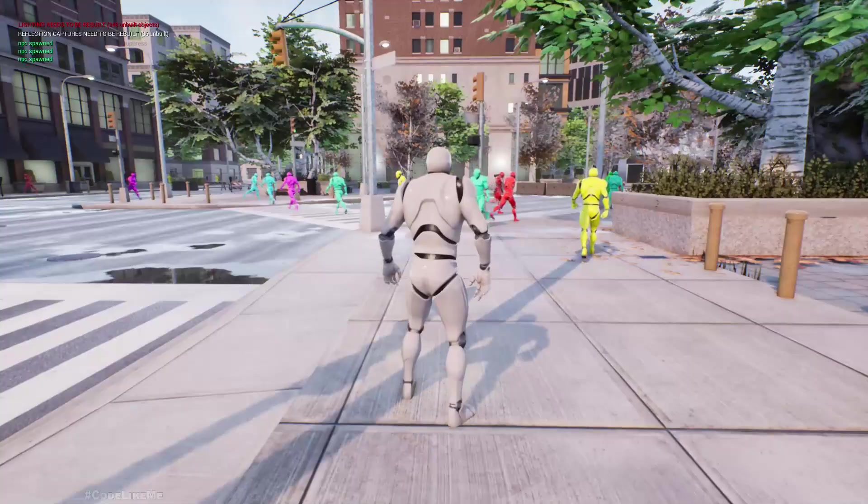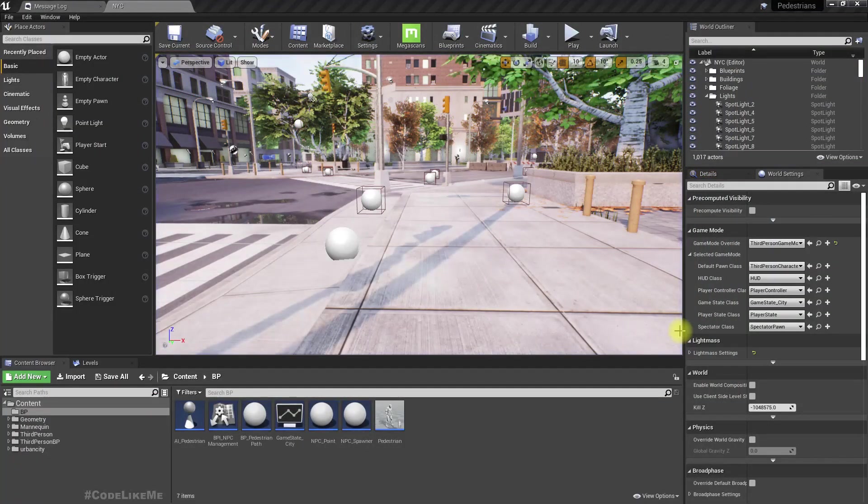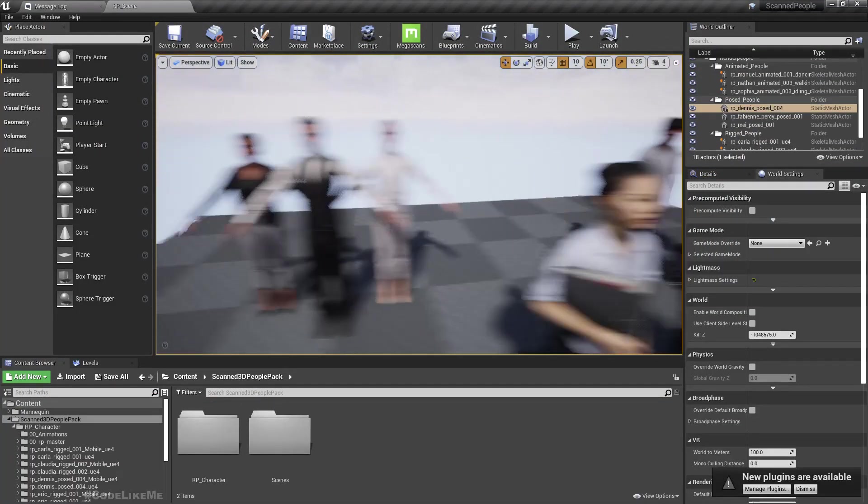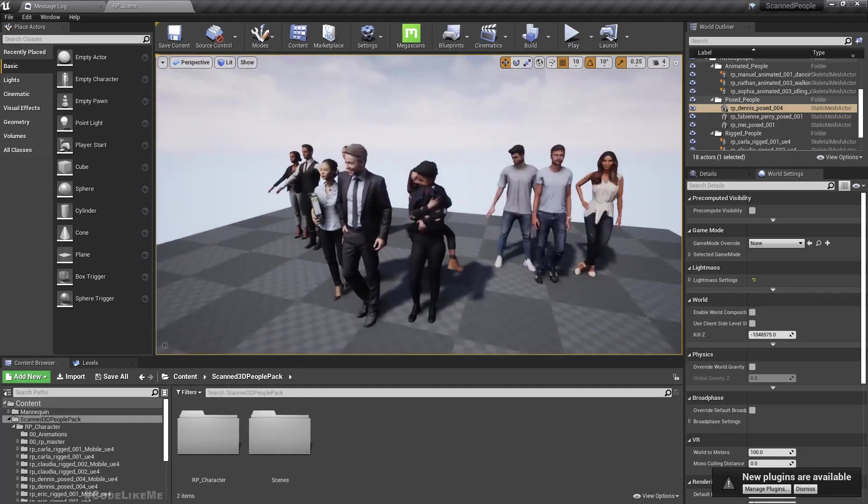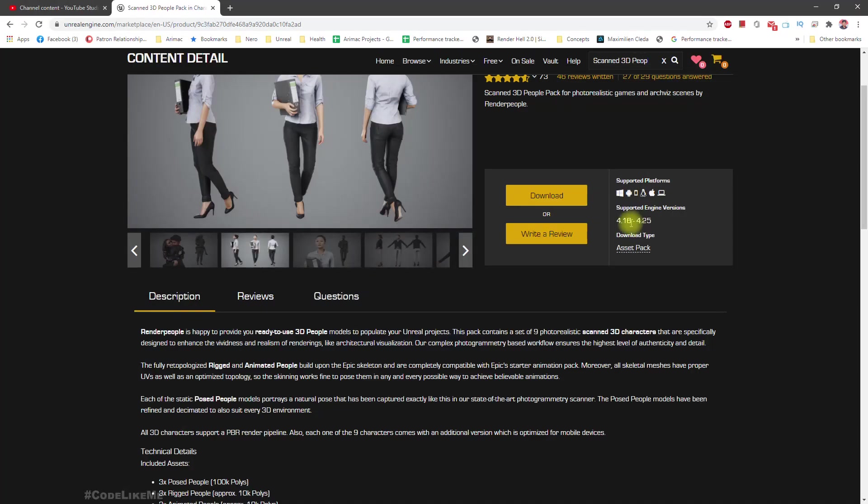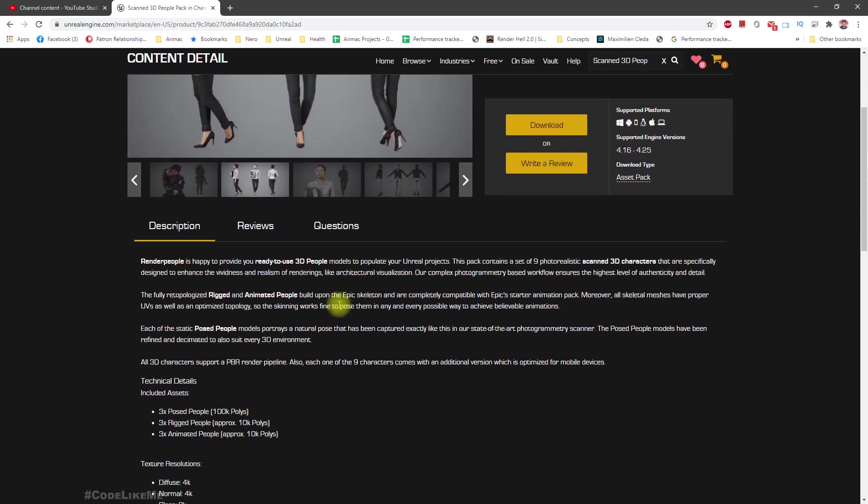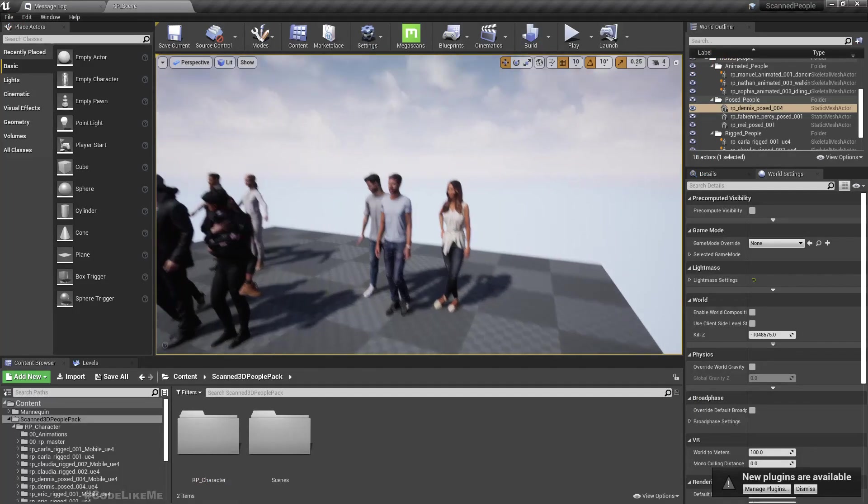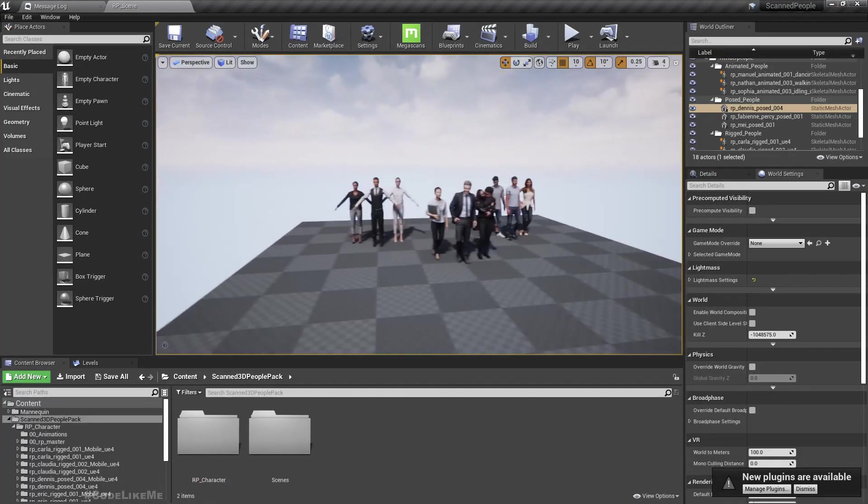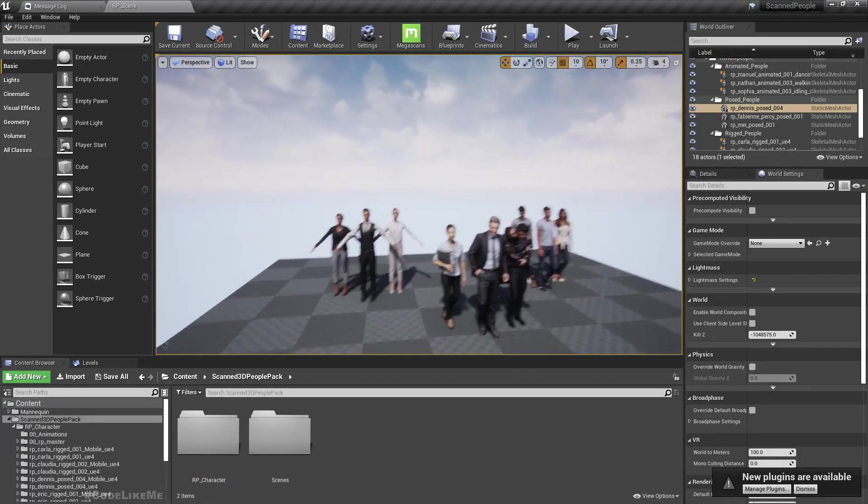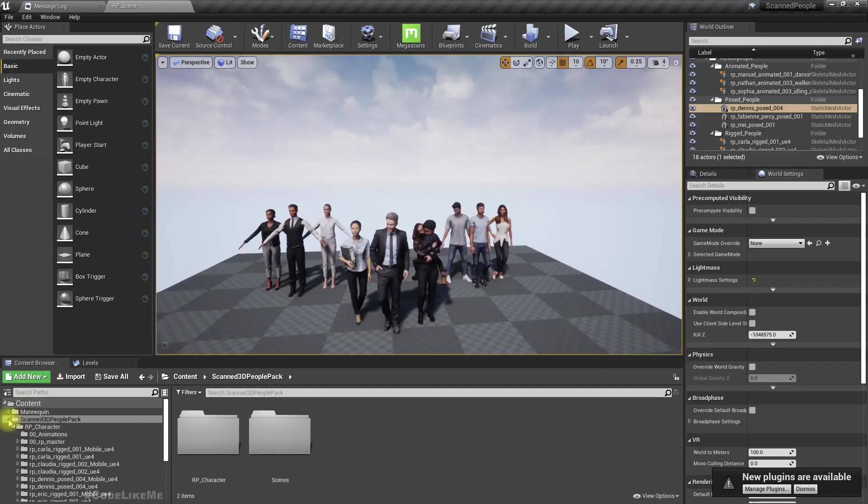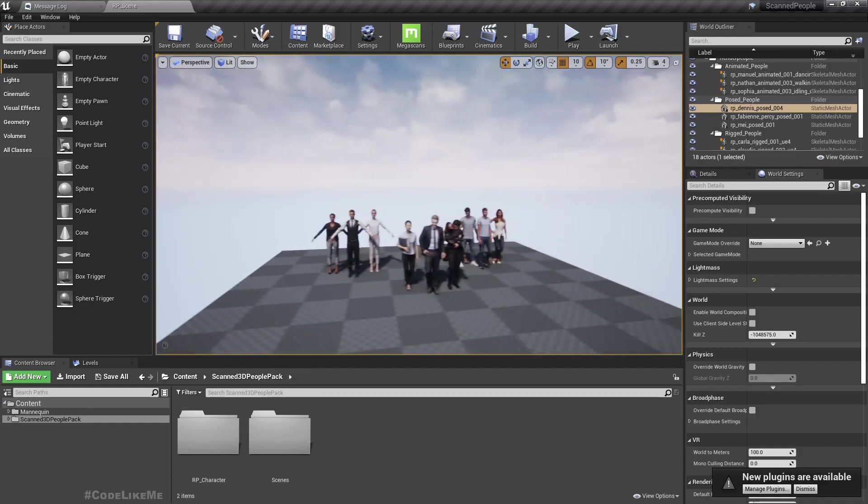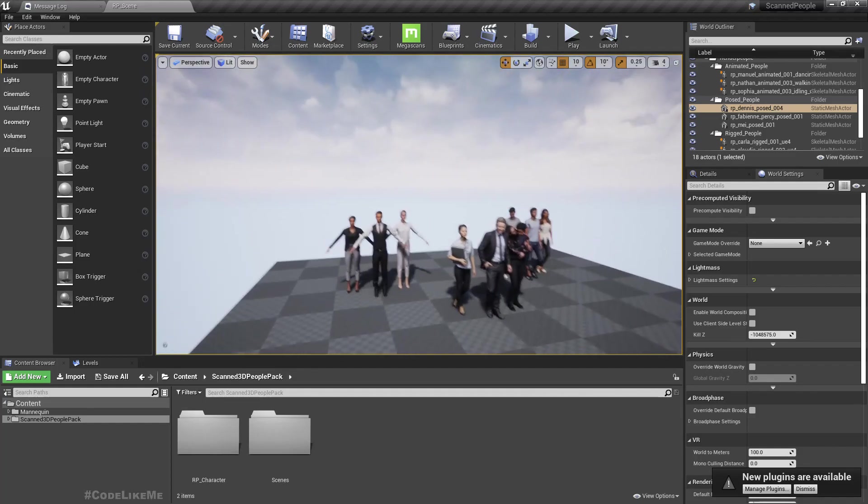Basically that's how they behave. I want to replace these mannequins with these models. These models look great and are from this asset scan 3D people. It is free, so you can use that too.